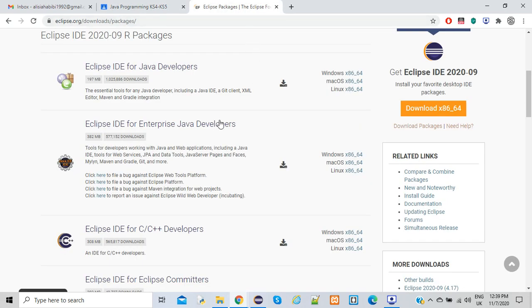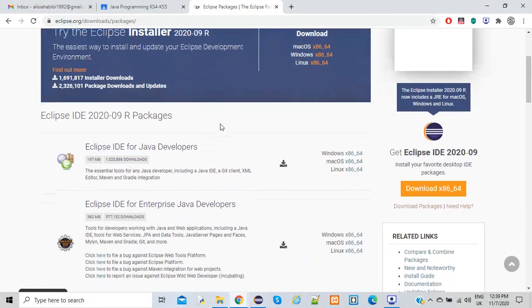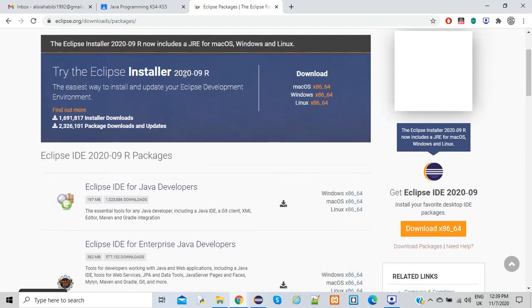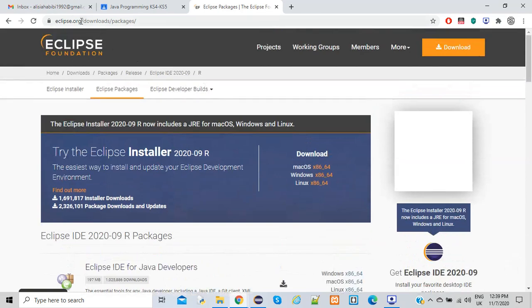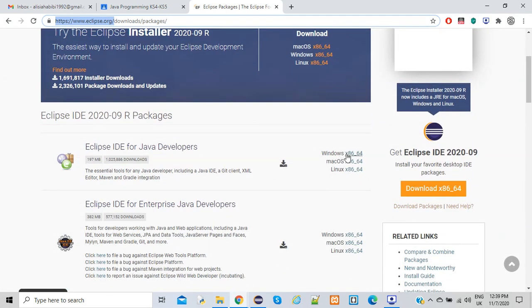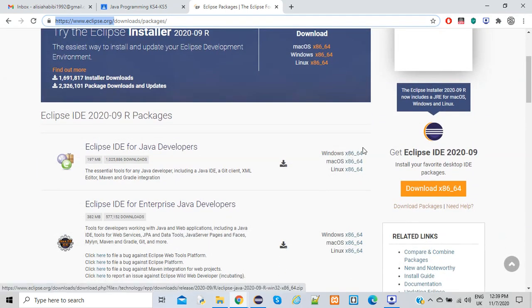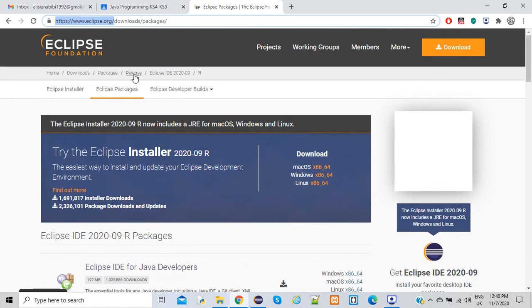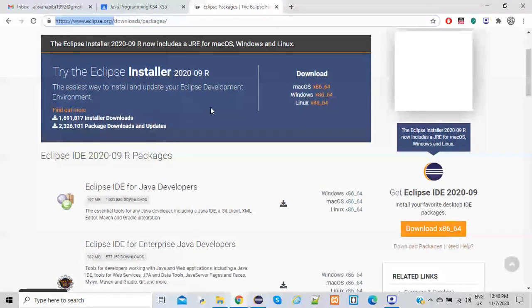First of all, you need to go and download the Eclipse installer. I prefer the 2019-06 version, but there's a new one which is 2020-09. Go to eclipse.org and once you get there, you can select the downloads, packages, and releases. If you have a Windows operating system, click on x86; if it's 64-bit, go with the 64-bit option. You can find the release for your particular operating system.